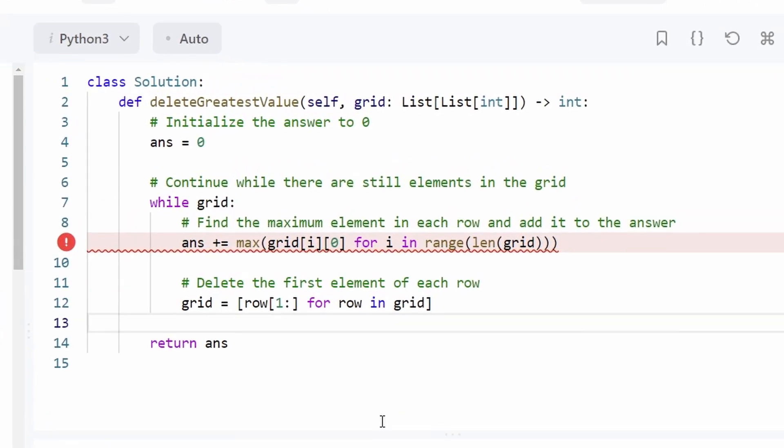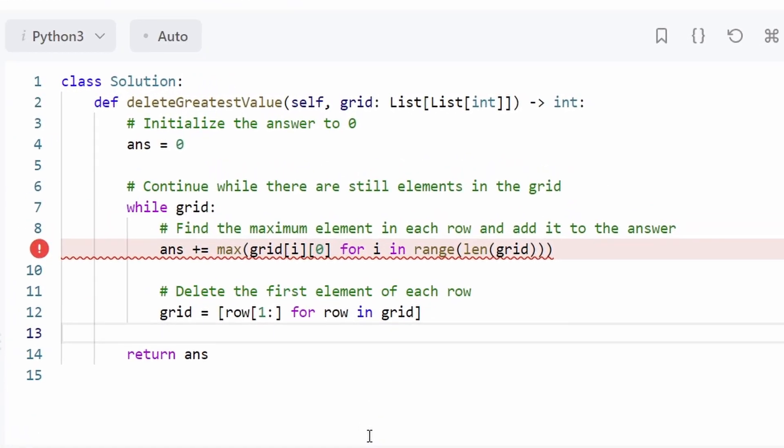But taking a closer look, the solution is actually pretty close. There's a couple bugs that I see.